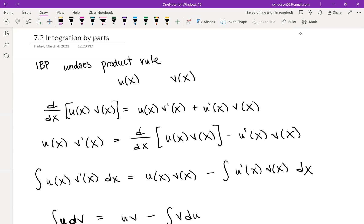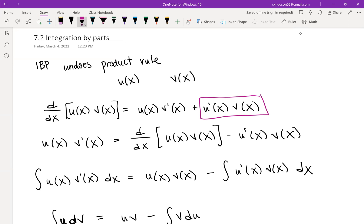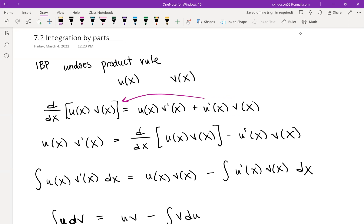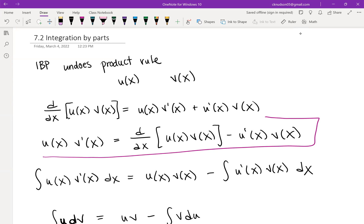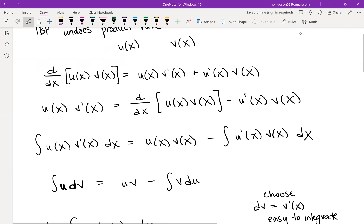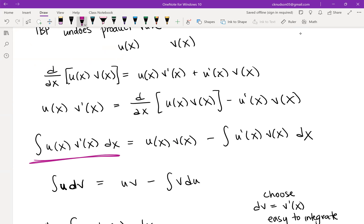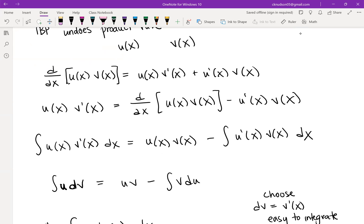We can rearrange this by solving for u(x)·v'(x) — subtracting the second quantity to the other side. Then we integrate both sides with respect to x, giving us: the integral of u(x)·v'(x) dx equals u(x)·v(x) minus the integral of u'(x)·v(x) dx.